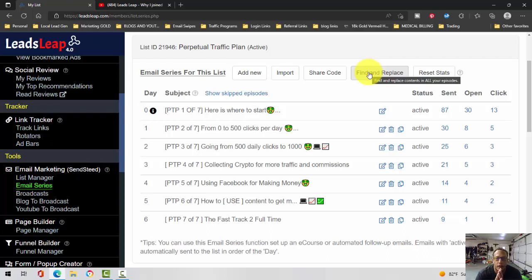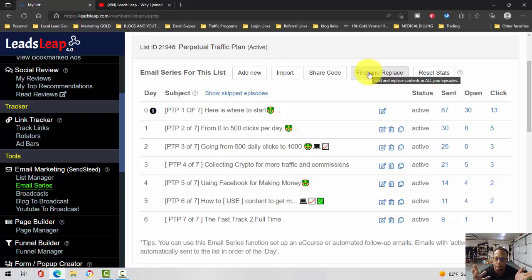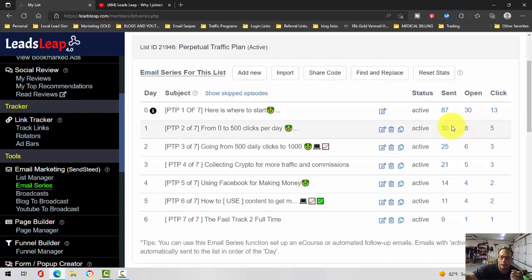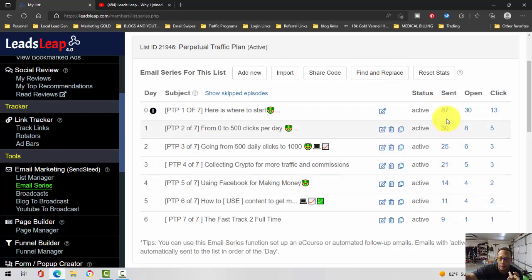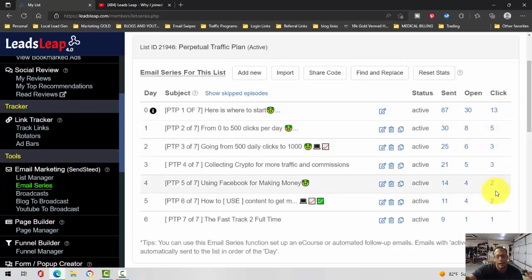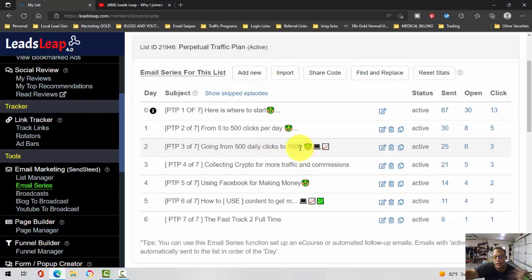So this right here is my email list, my initial autoresponder series. You can see the value in it, you can see your numbers, you can see how many times people opened, how many times people clicked.